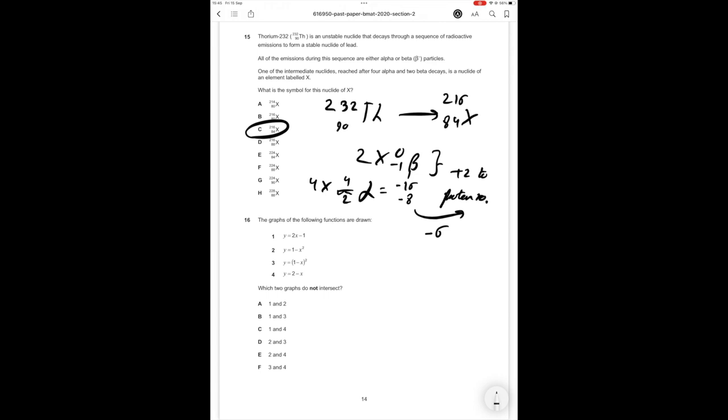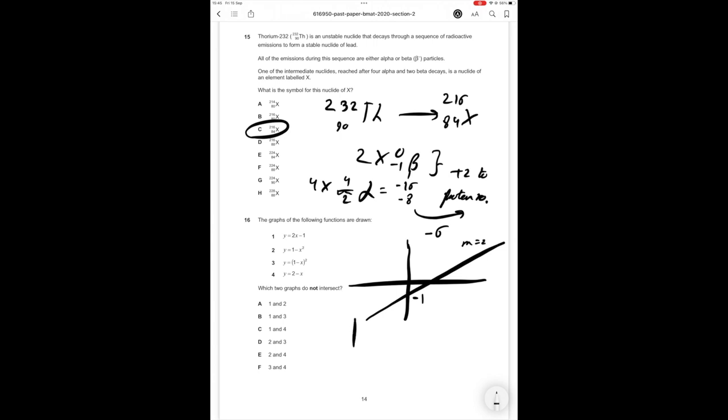Right, question 16. The graphs of the following functions are drawn which two of the graphs do not intersect. So if we think about what these graphs look like I'm going to do this by a sketch it's probably going to be the easiest way. y equals 2x minus 1 is going to look something like this it's going to intersect at minus 1 gradient of 2. y equals 1 minus x squared so this is going to be the graph of minus x squared translated upwards by 1 so what the graph is going to look like is this so that's graph number 2.